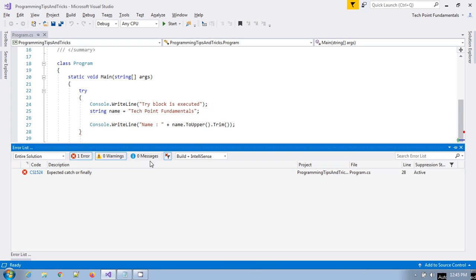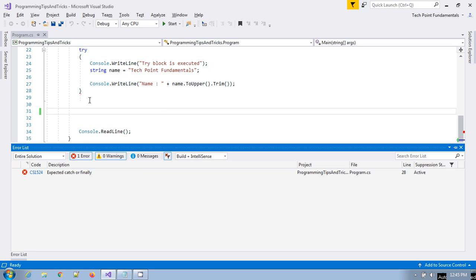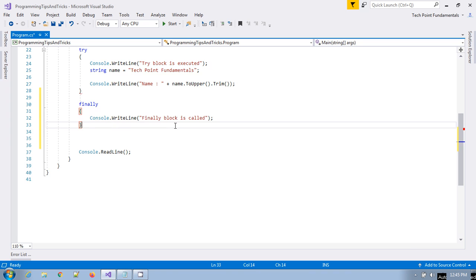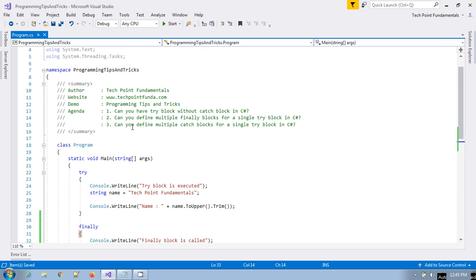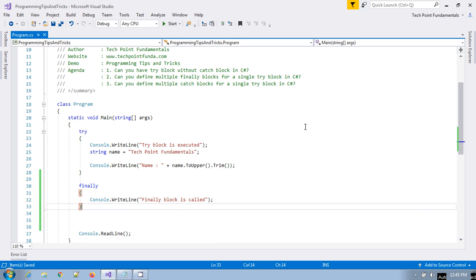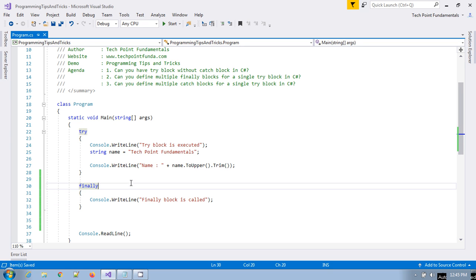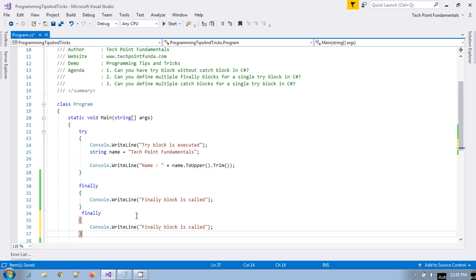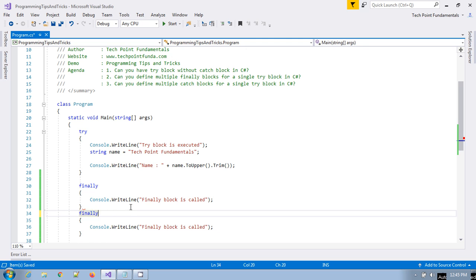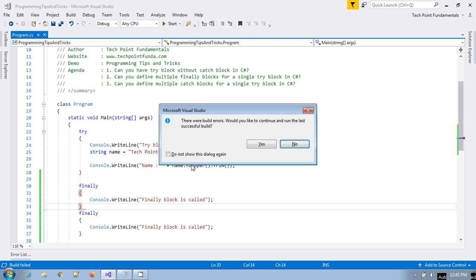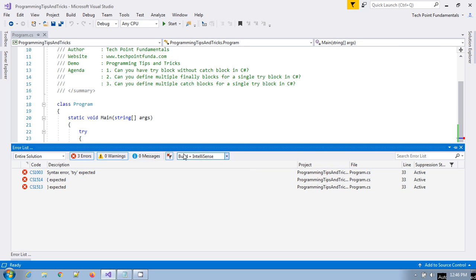If you remove this finally block and try to build the application, it will give the error: 'expected catch or finally'. So you have to provide a finally block. For the second question: can you define multiple finally blocks for a single try block? No, you cannot define multiple finally blocks, because the finally block is executed at the end and there can only be one. If you try to have multiple, the compiler will generate a compile-time error.